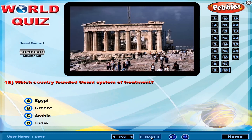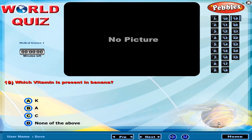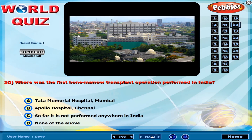Which country founded the Unani system of treatment? Which vitamin is present in banana? Where was the first bone marrow transplant operation performed in India?